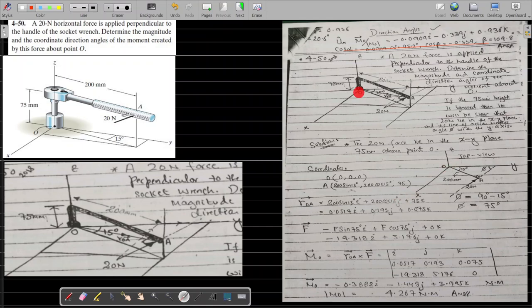From O to point A we take a position vector. O is (0, 0, 0) and the coordinates of A give us the position vector r_OA = 200 sin 15 i + 200 cos 15 j + 75 k. Once r_OA is calculated, we move on to the force F.